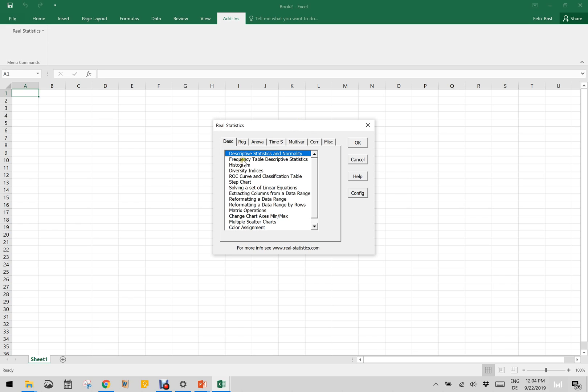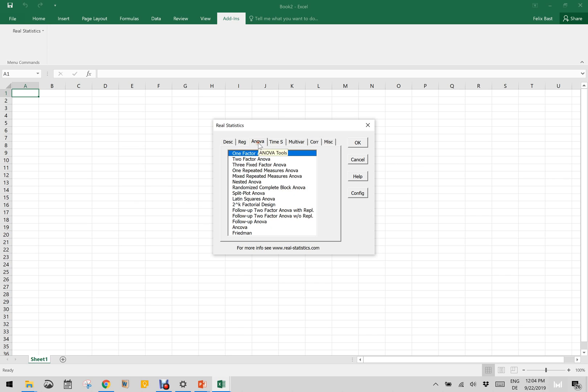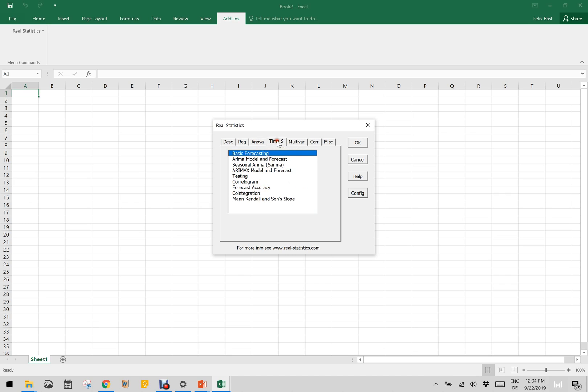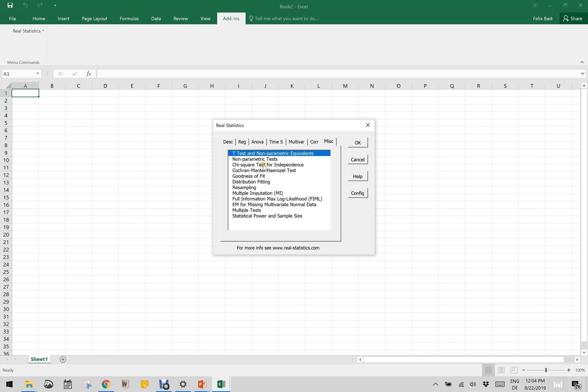As you can see, descriptive statistics, a lot of new functionalities are in regression including the multiple linear regression, polynomial, exponential and binary logistic probit regression, but it doesn't support any nonlinear regression. And ANOVA, there are multiple ANOVAs as well, and the time series, multivariate analysis including MANOVA.